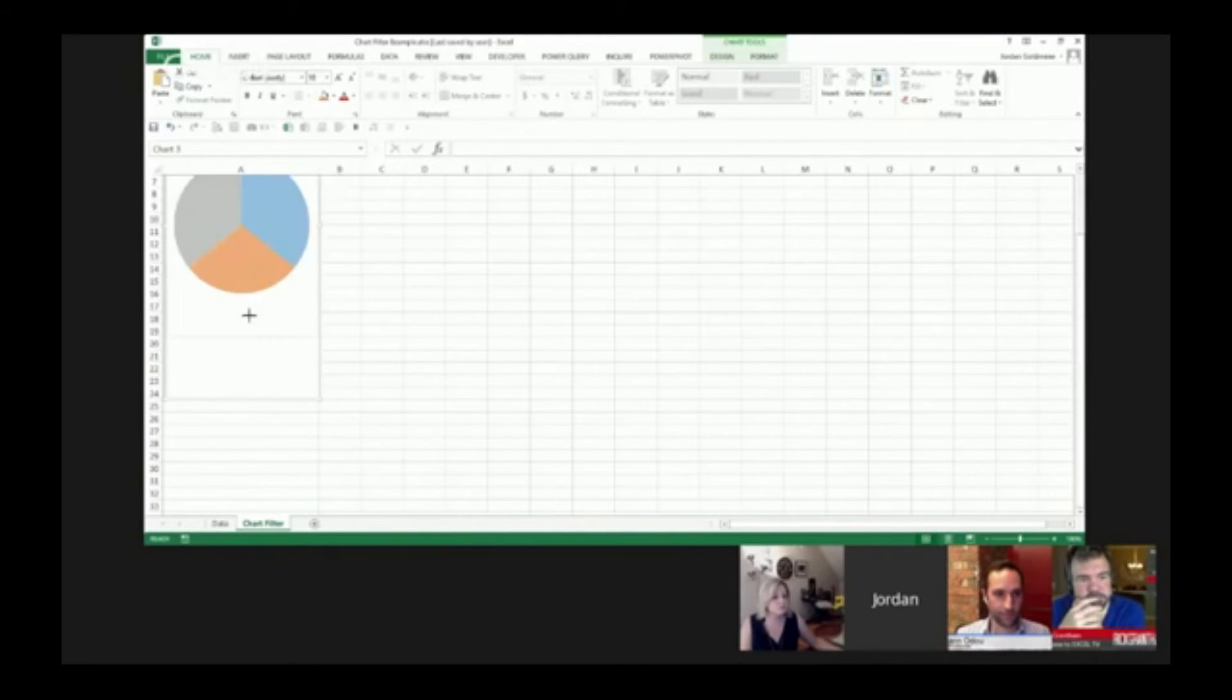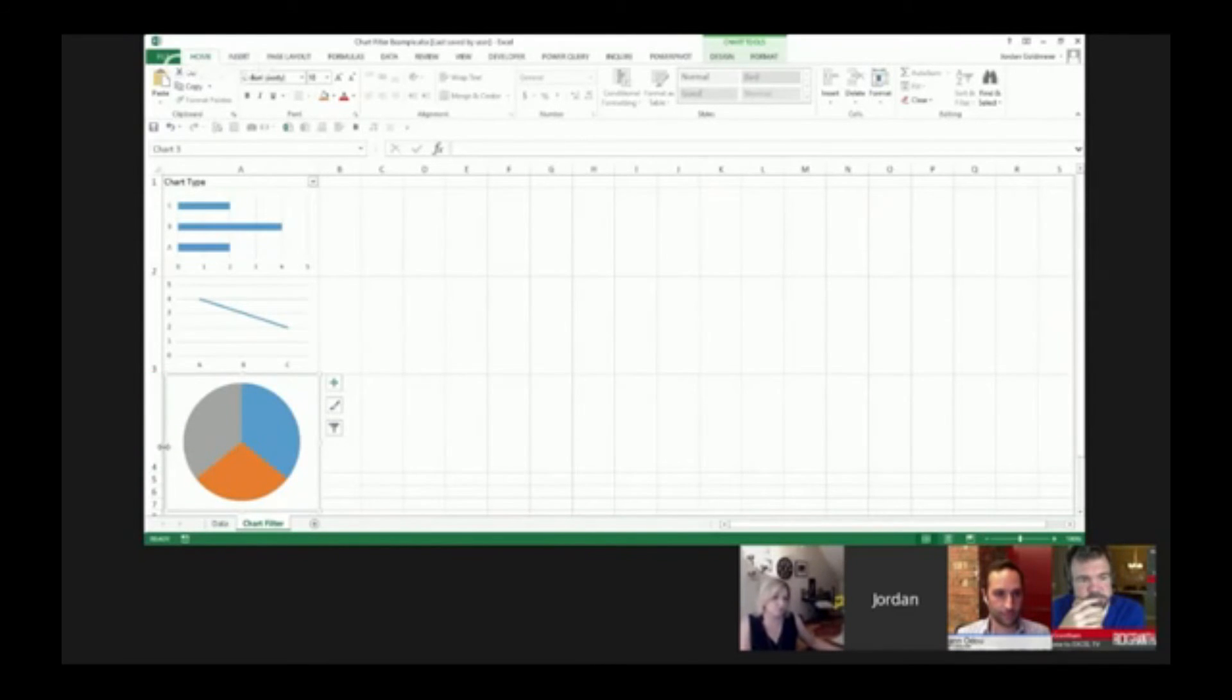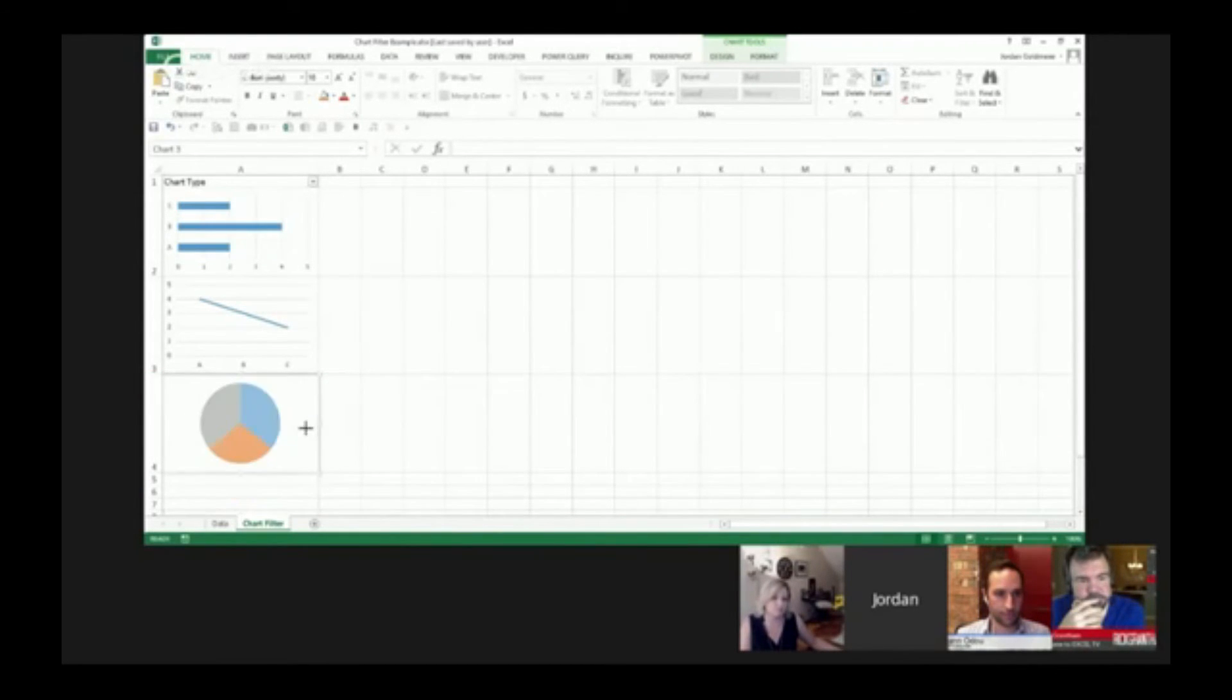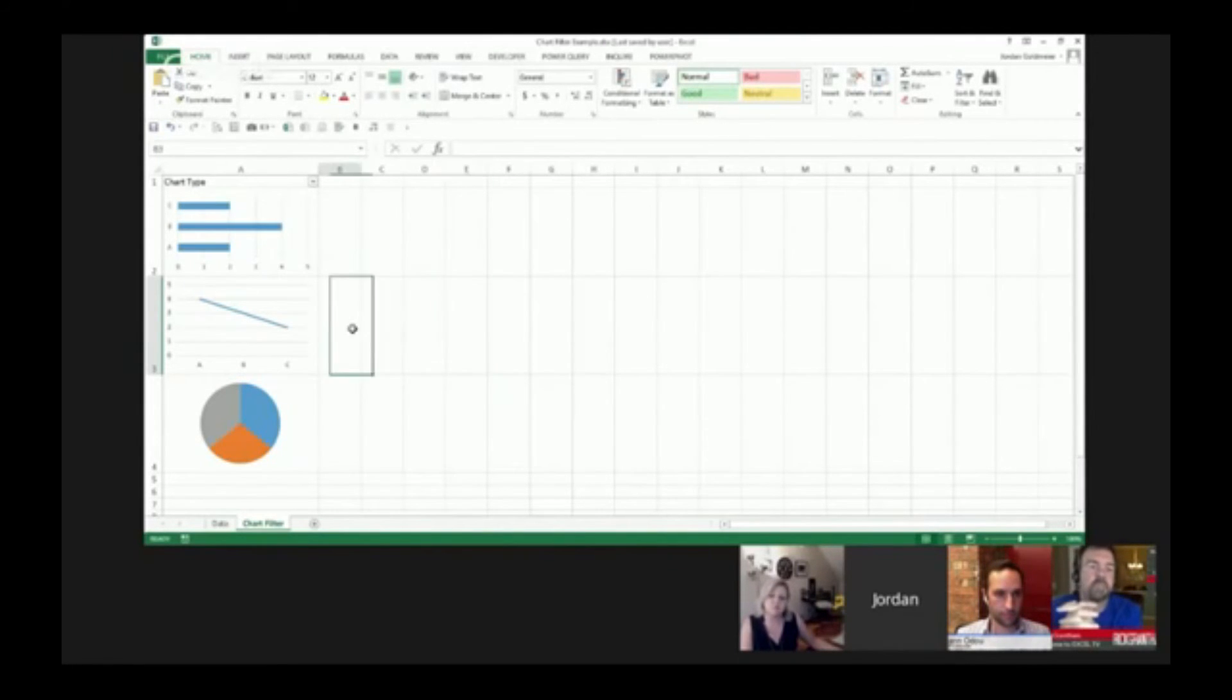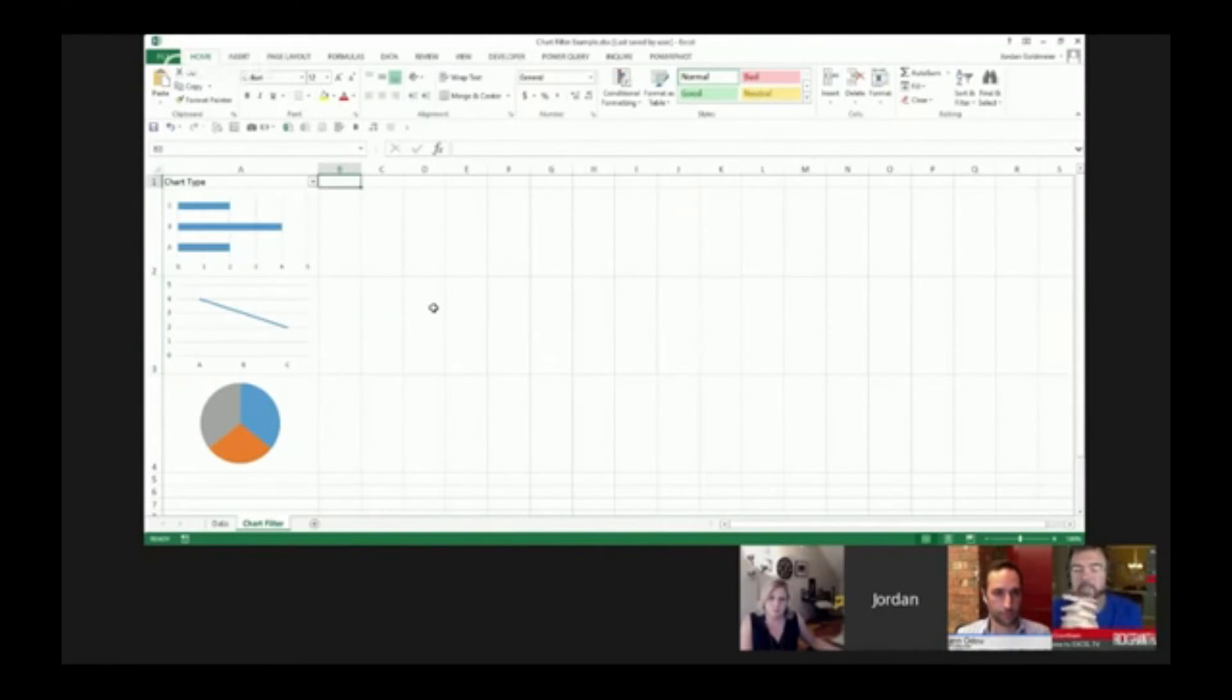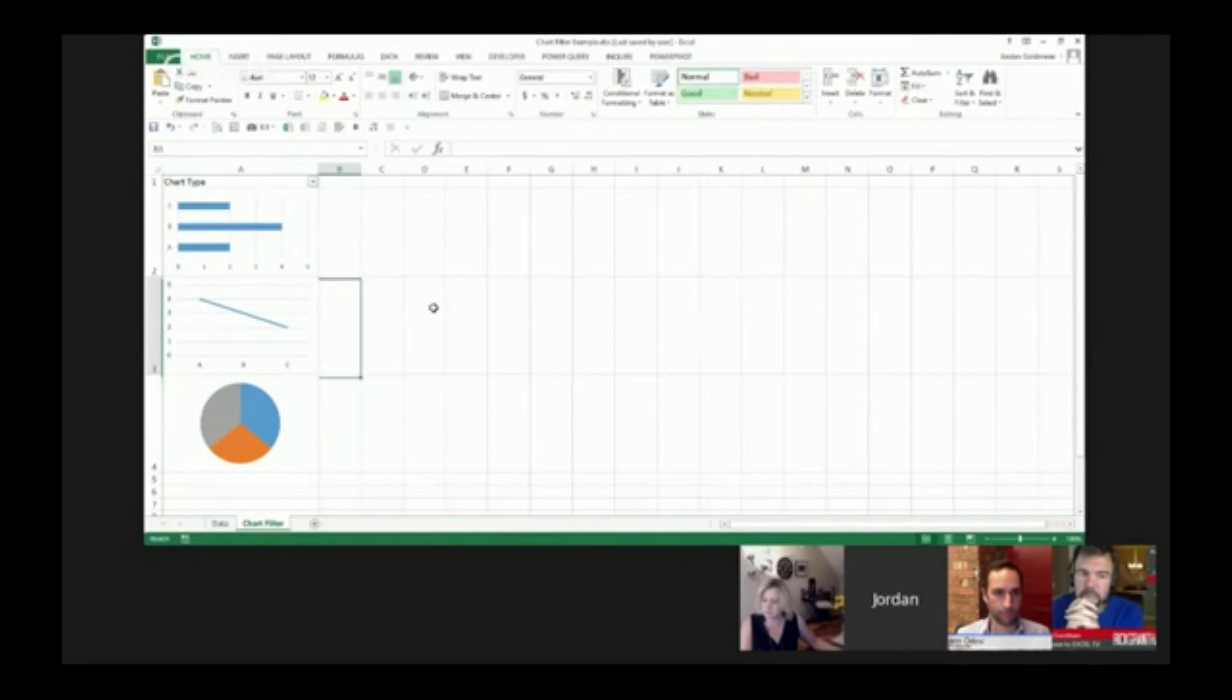We're going to put the pie chart right here. Again, not exactly the most fun part, but on your screen with maybe not zoomed in so much, it won't be as tedious. So you see we have the bar chart, the line chart, and the pie chart. Now let's remember what we defined here. A2 had bar, A3 had line, and A4 had pie.